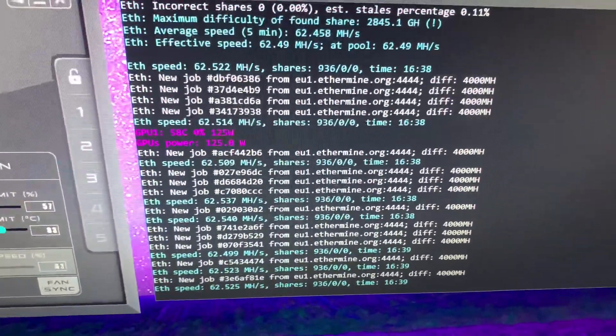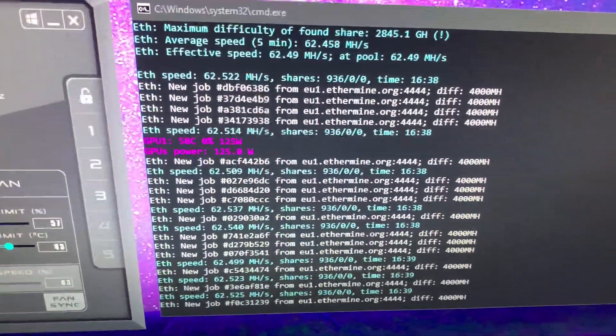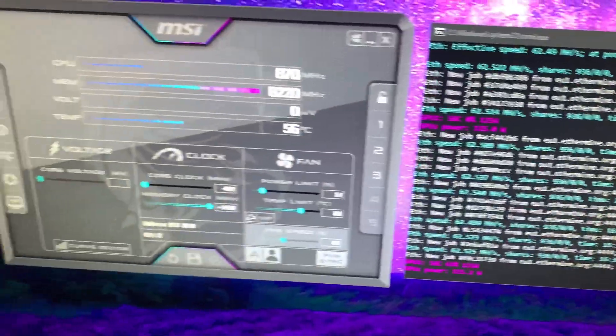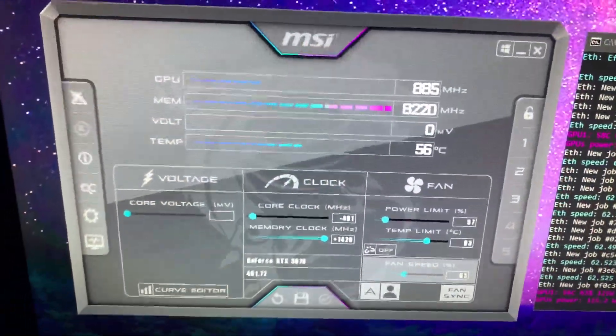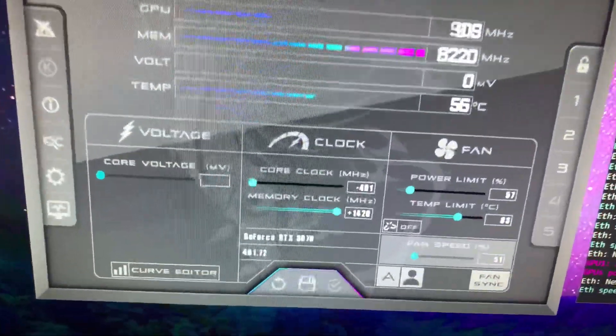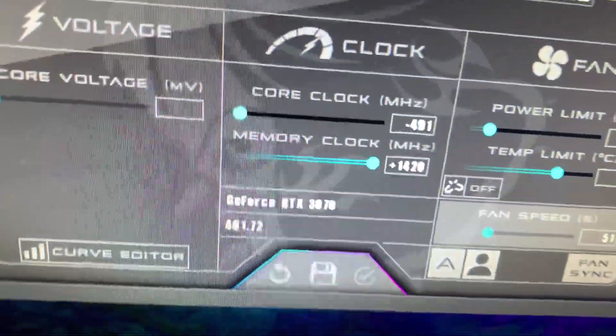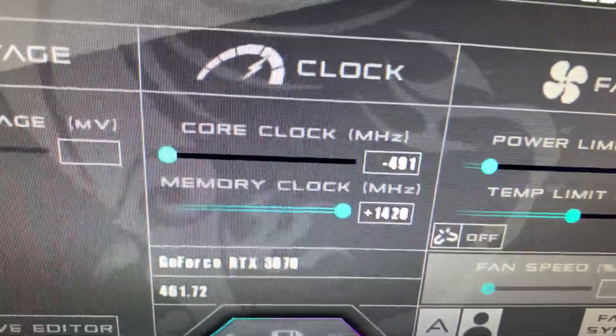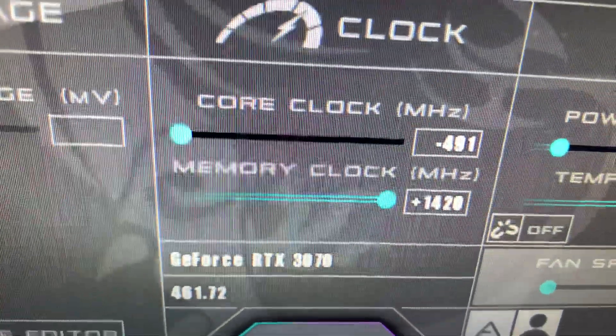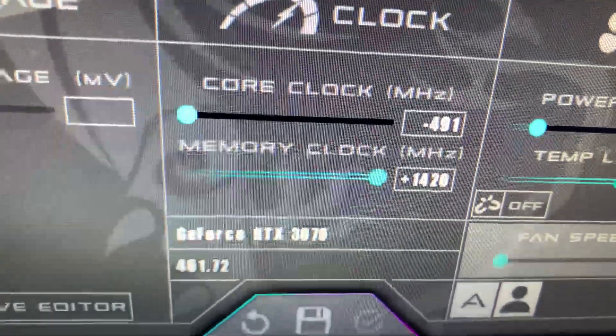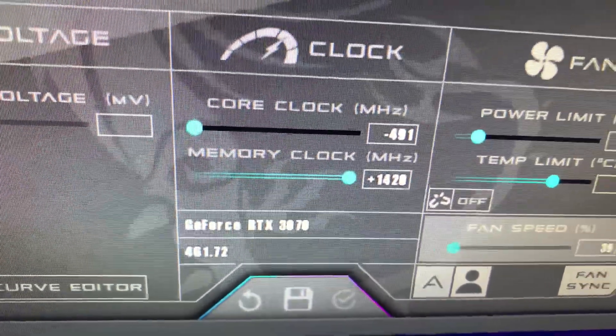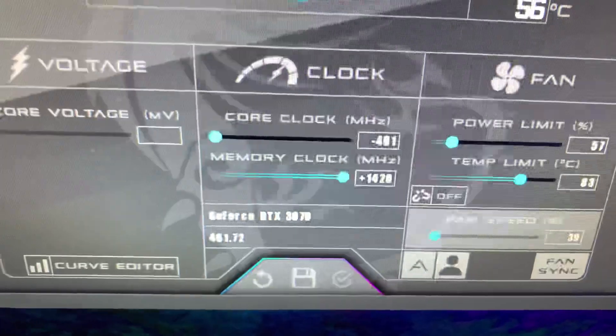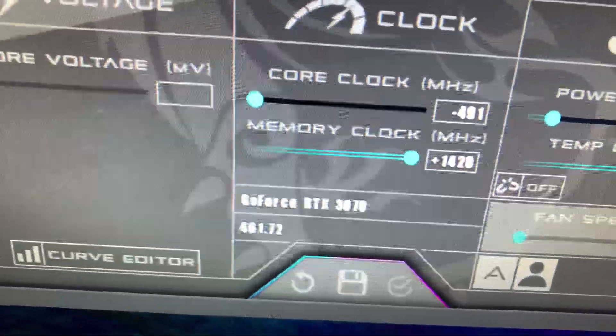Here on MSI Afterburner, I got all my clock settings. For core clock, I'm running at nearly minus 500. Memory clock we're at plus 1420—I've pushed it a little bit higher, but that's usually where I keep it at.